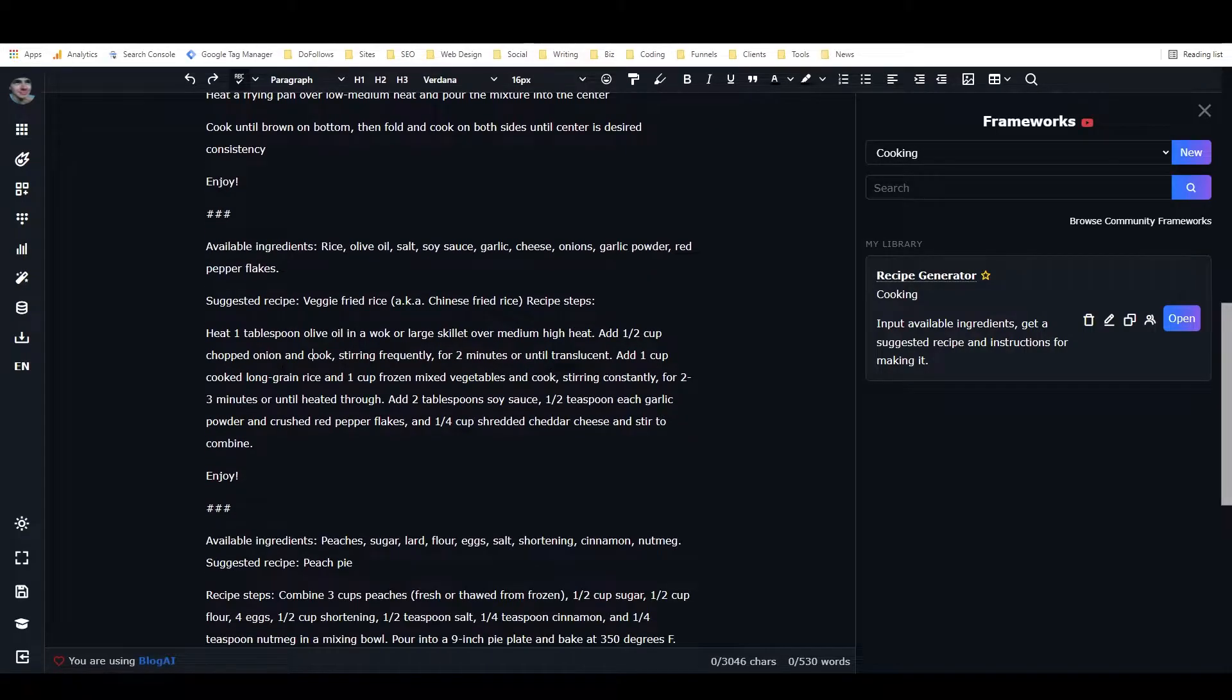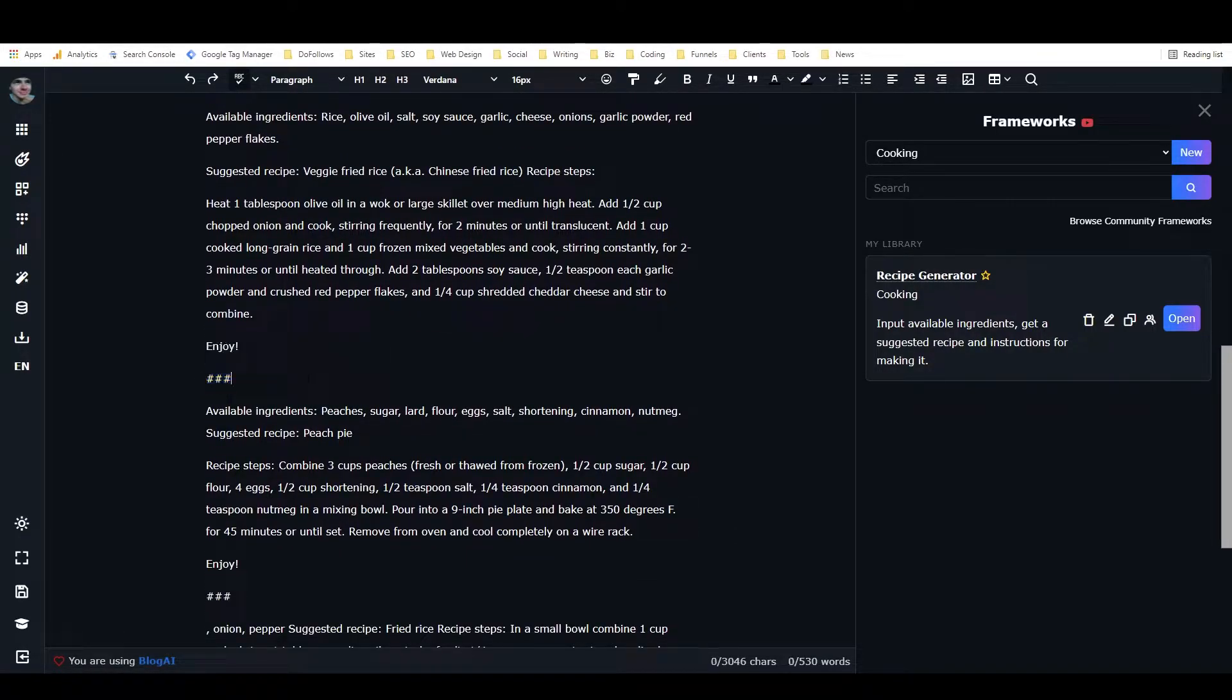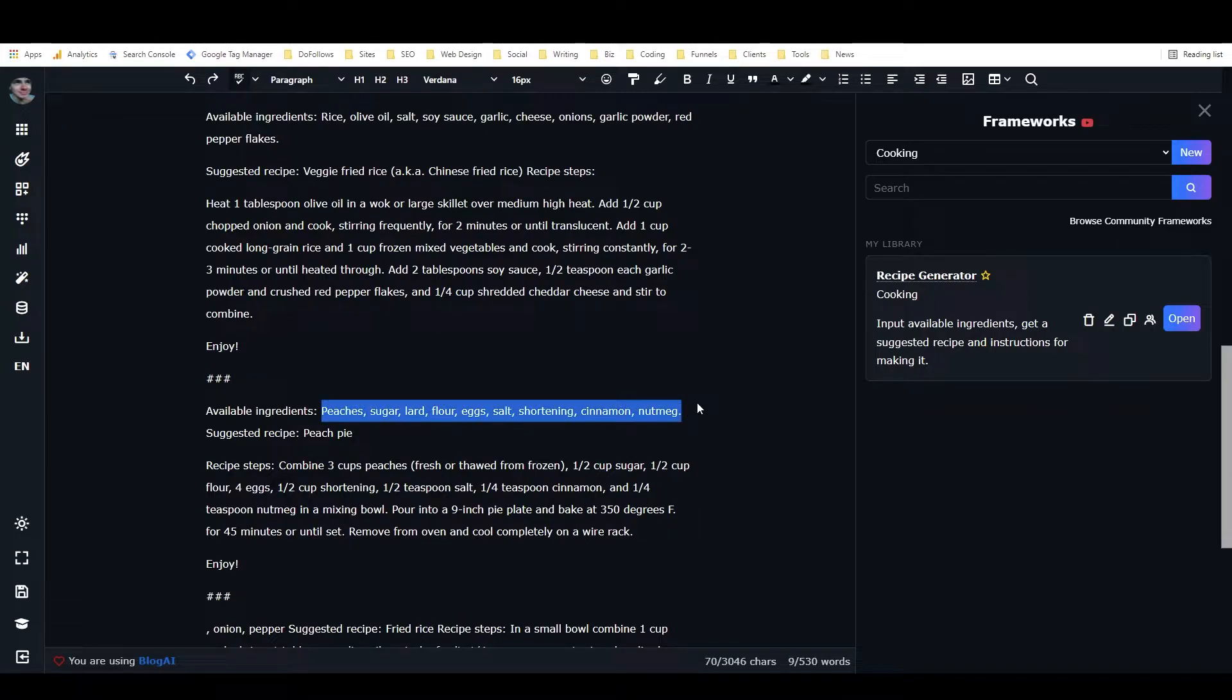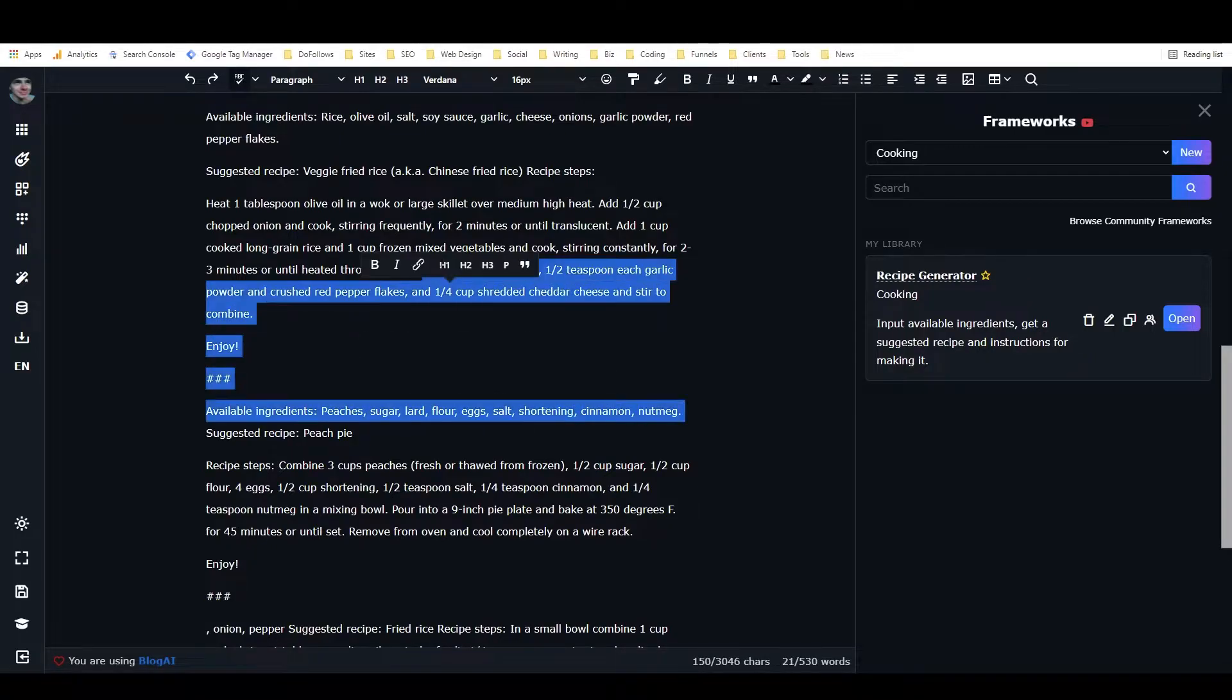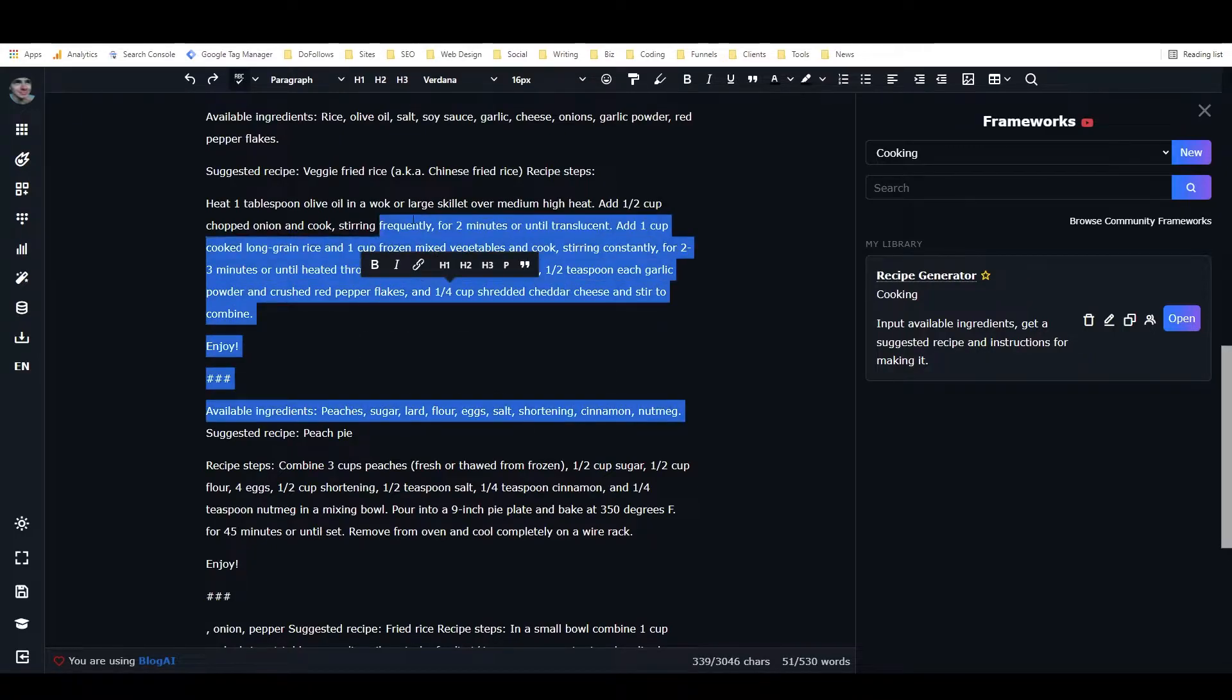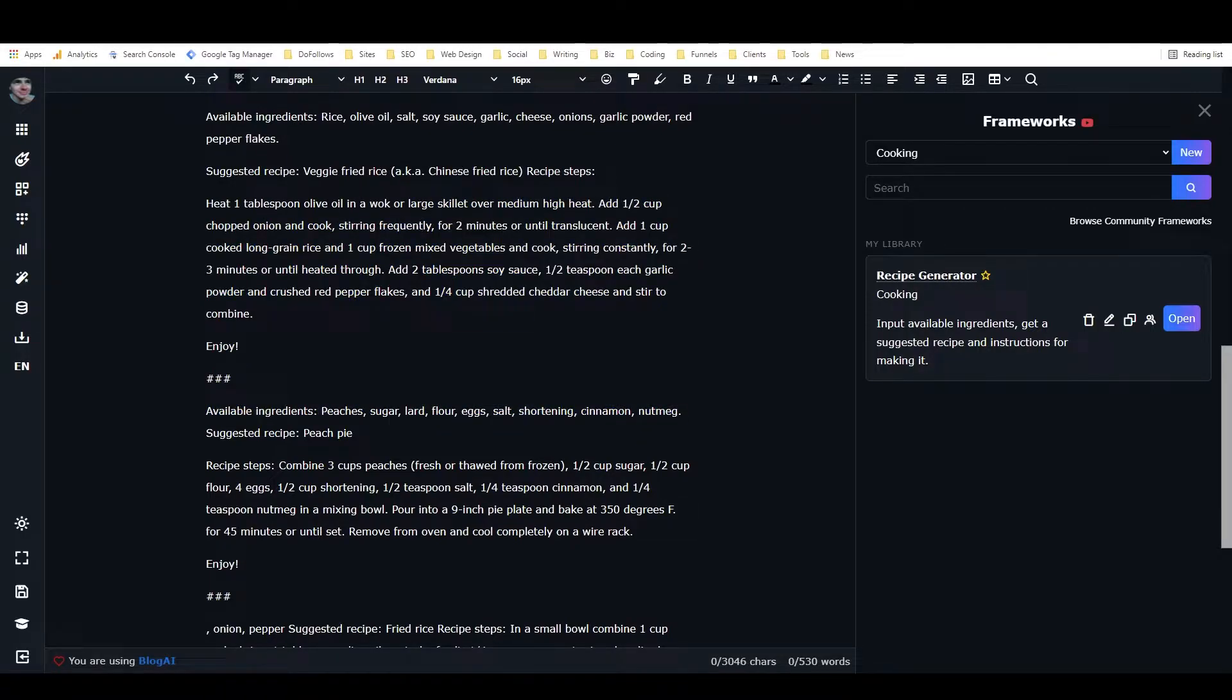Then I put three hashtags again, and I put available ingredients, and I wrote out the ingredients for a peach pie, and then I highlighted all of this from here up and everything above, and I did expand again, and it wrote suggested recipe peach pie and it wrote the recipe steps for a peach pie.